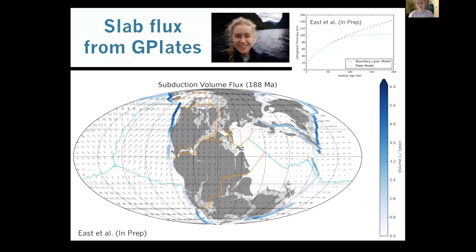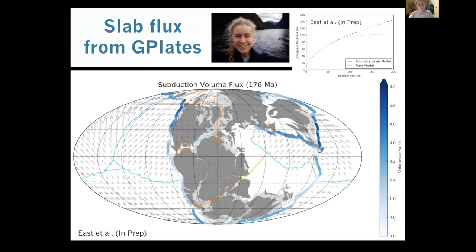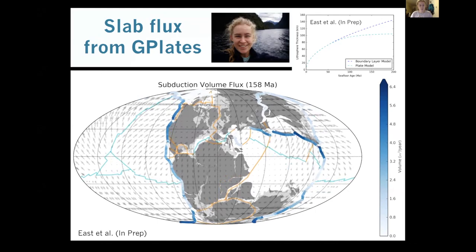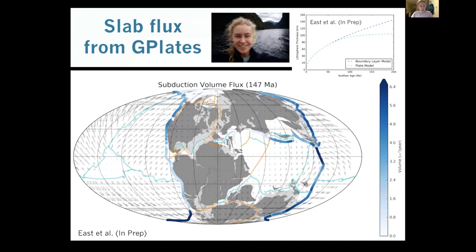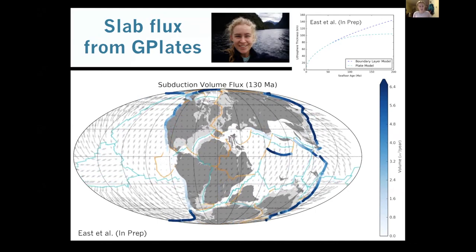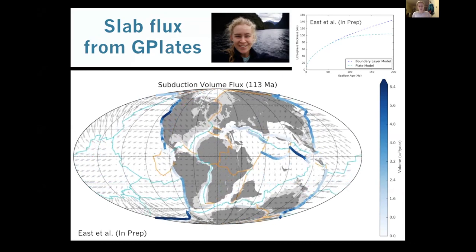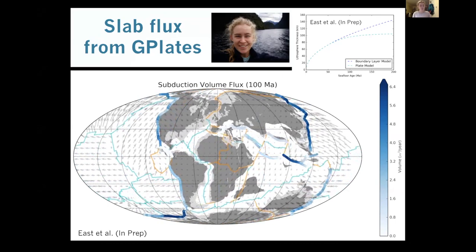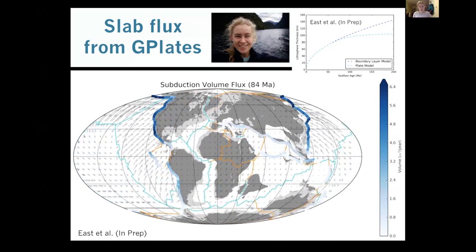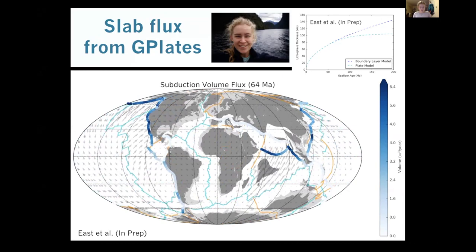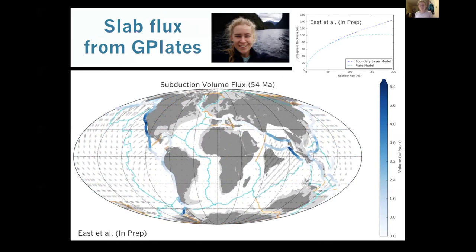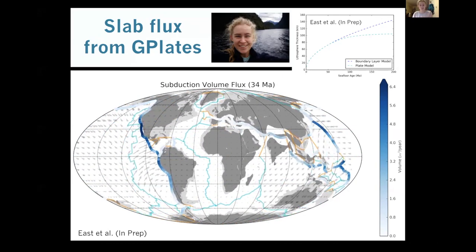As Sabin was saying, I started a project looking at subduction through time — specifically subducting plate area flux and slab volume flux — meaning the amount of area or volume of slab material going into the mantle through time, looking back to 230 million years ago. This project highlights the power of G-plates not just as a visualization tool, but as something you can actually extract data from. This animation shows the slab volume flux through time, with dark blue indicating a lot of slab volume being subducted.